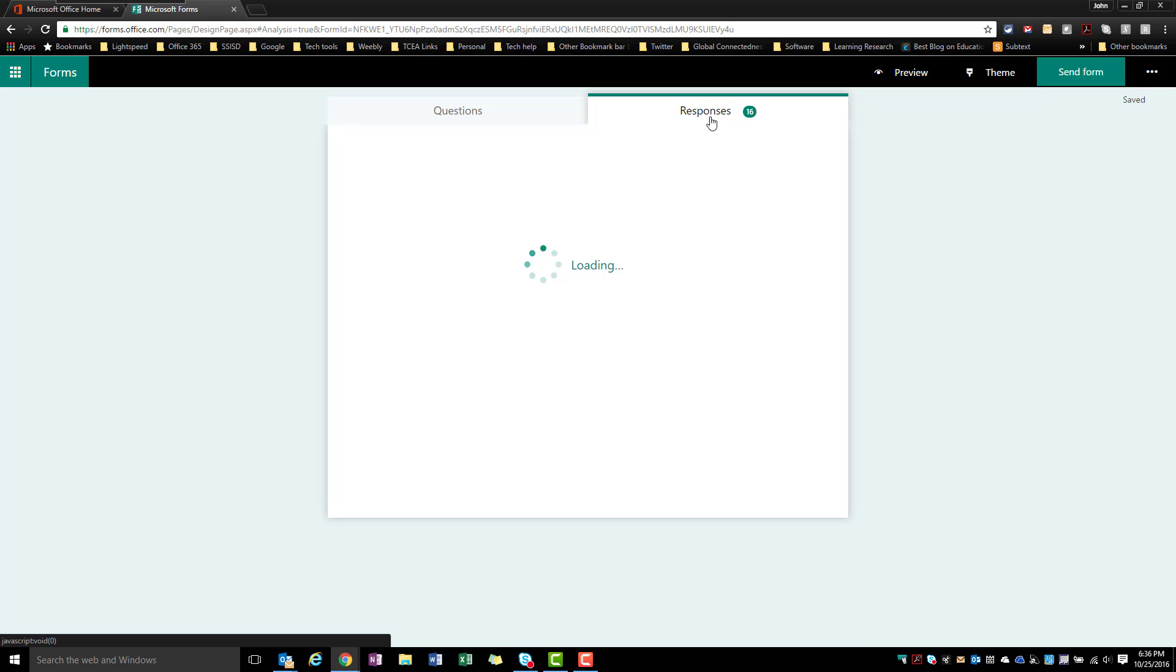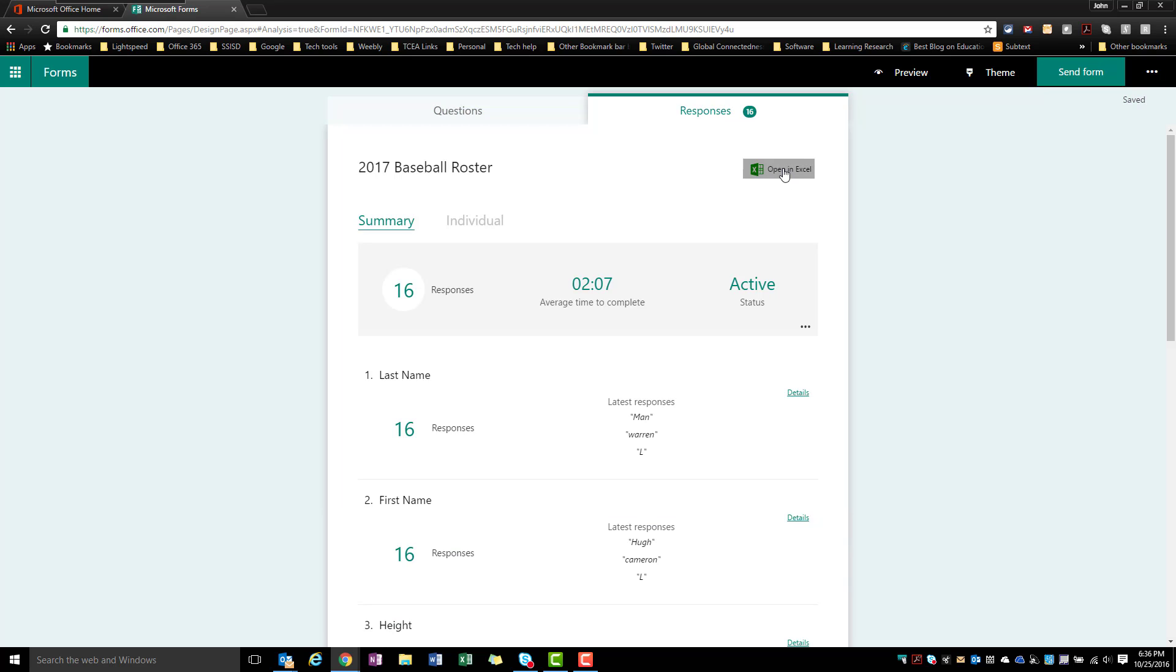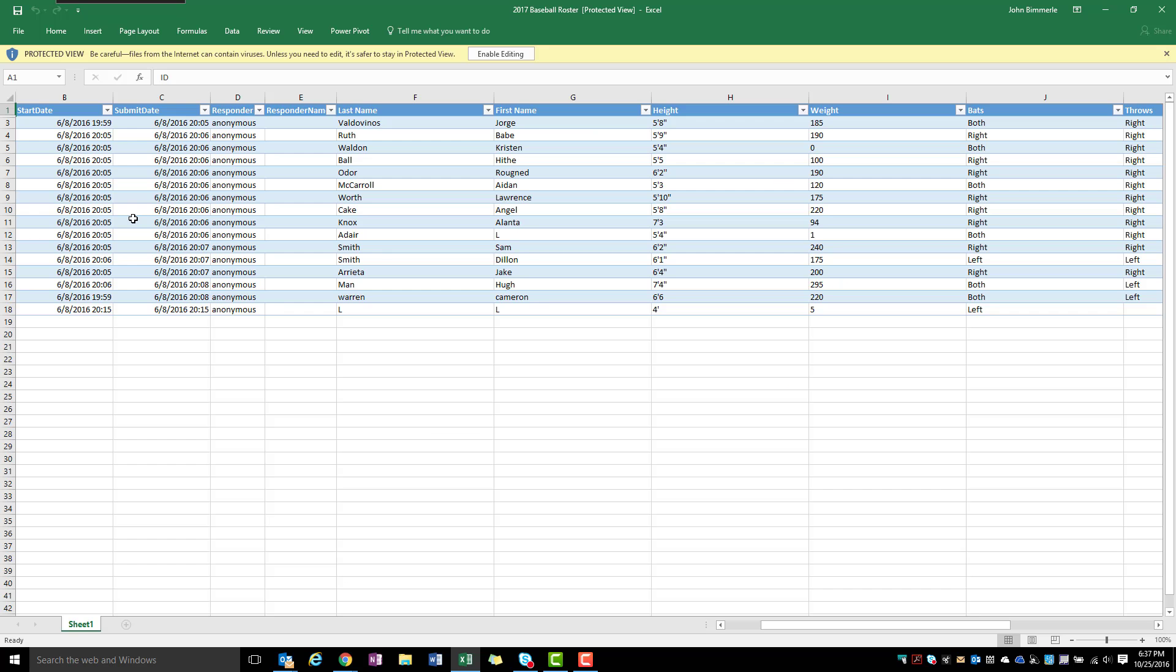So when I go into the responses section I've got the option to open this in Excel, so I'm going to go ahead and open this. And when you look at this you'll notice that we have this start date, we have the submit date, the responder and the responders name. Now this is all pre-filled in or automatically filled in, and I have an anonymous survey meaning that this one was set up for people outside of my district to be able to enter in the information.